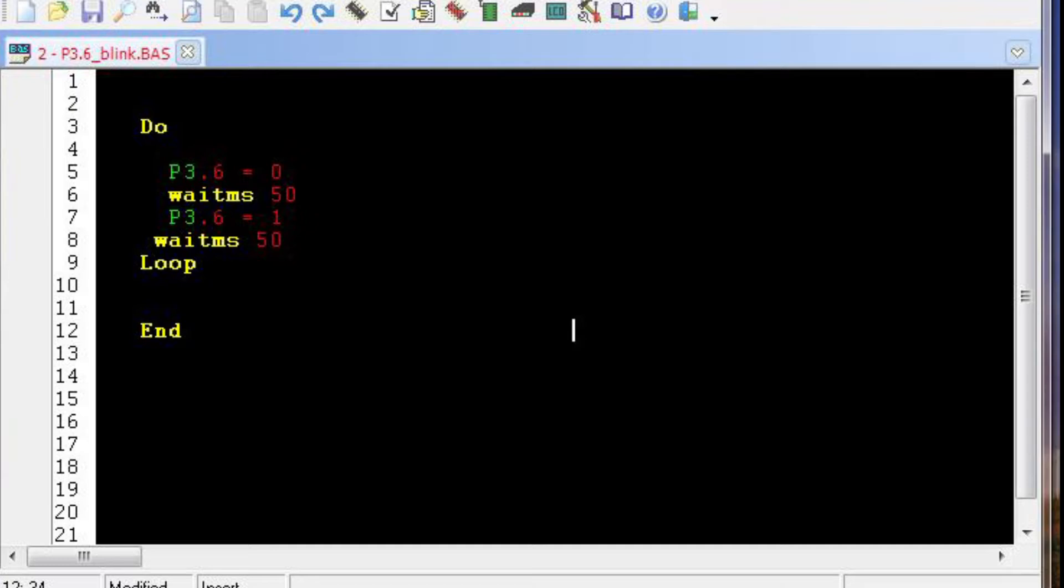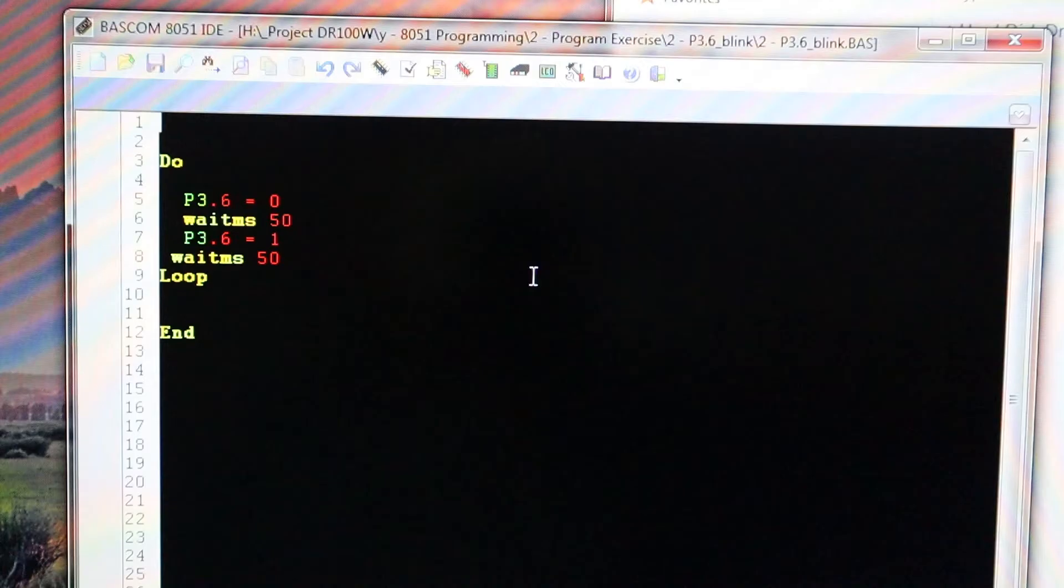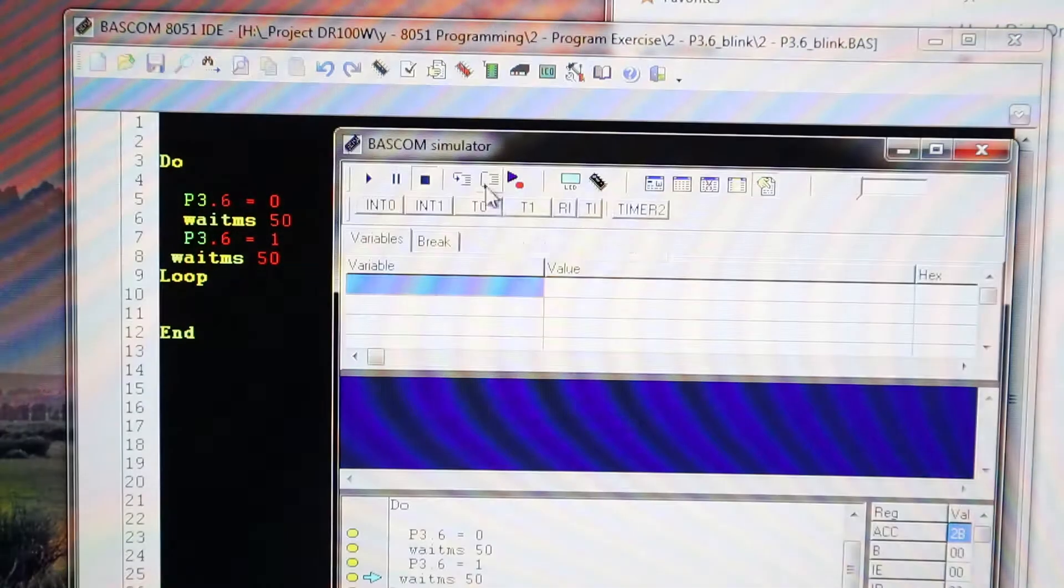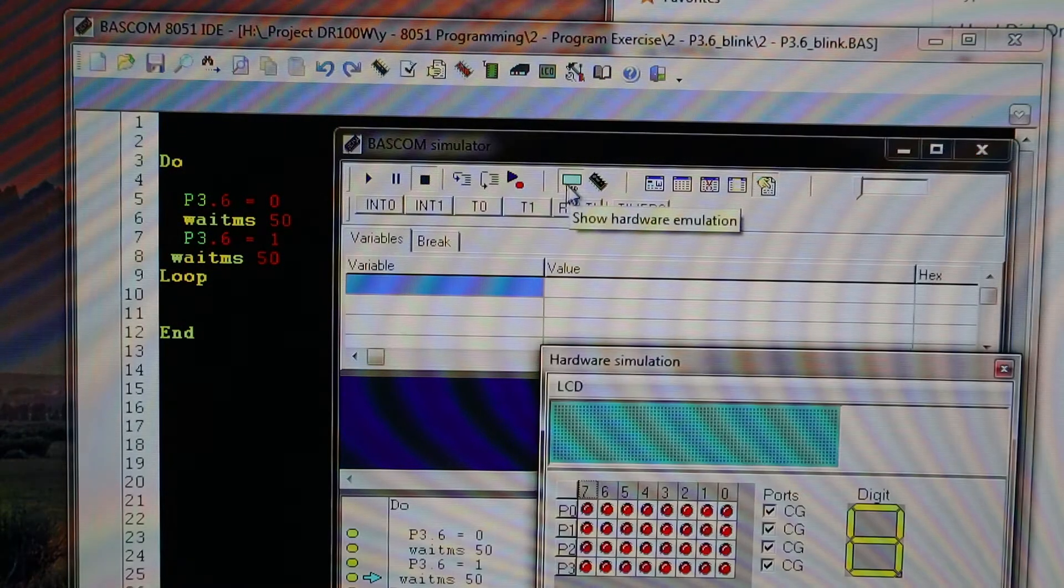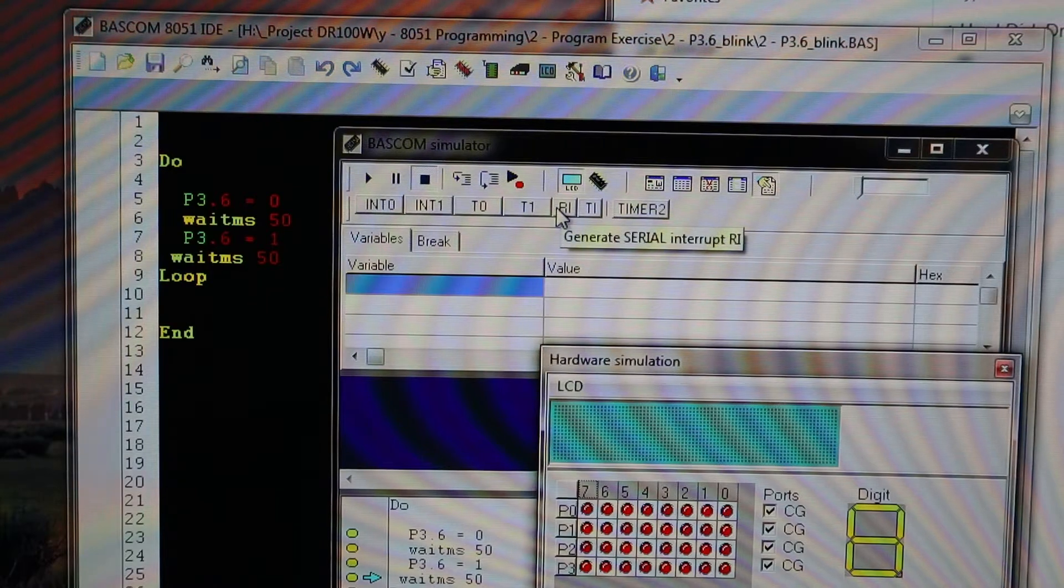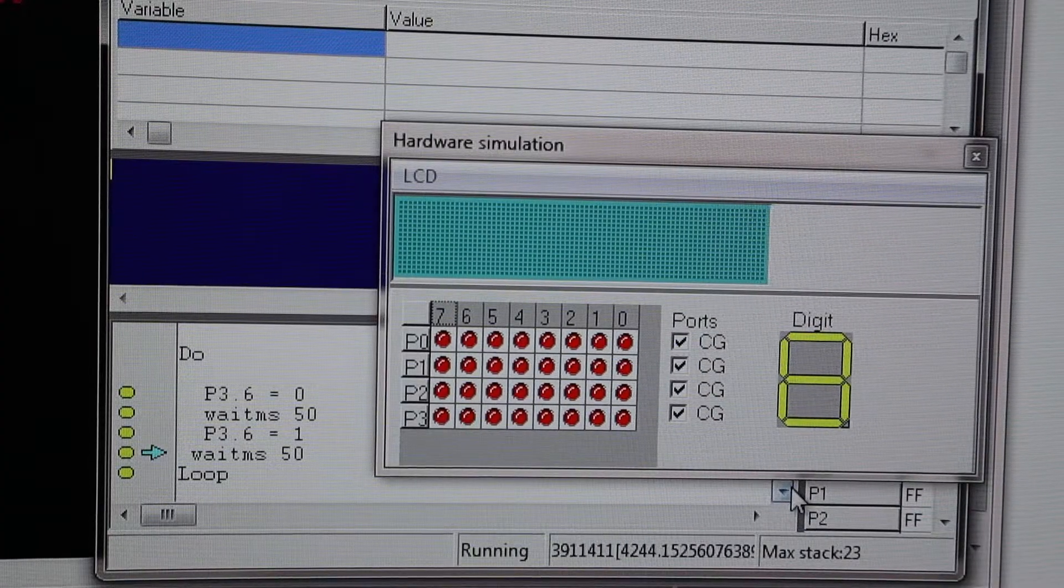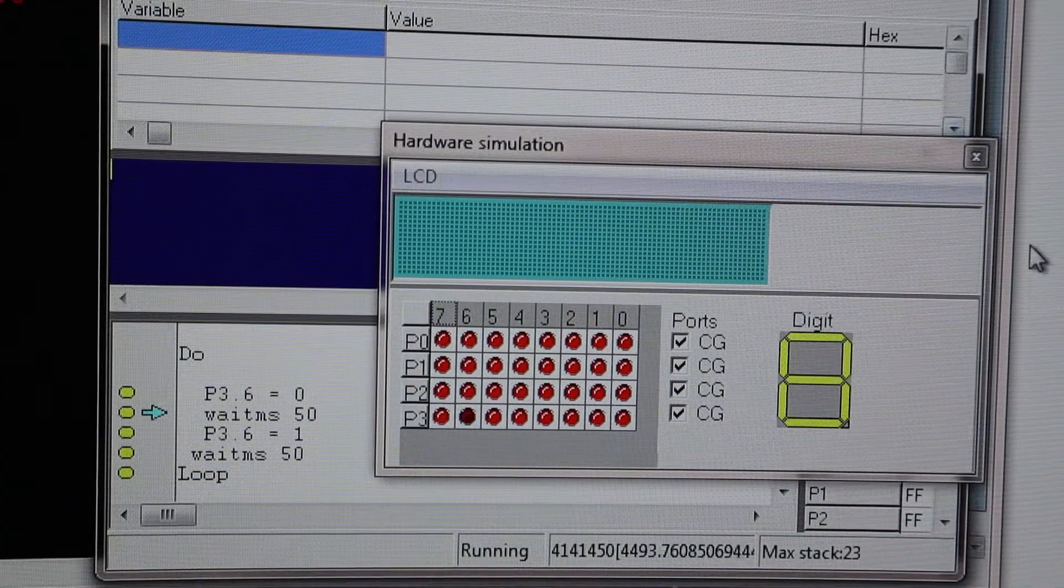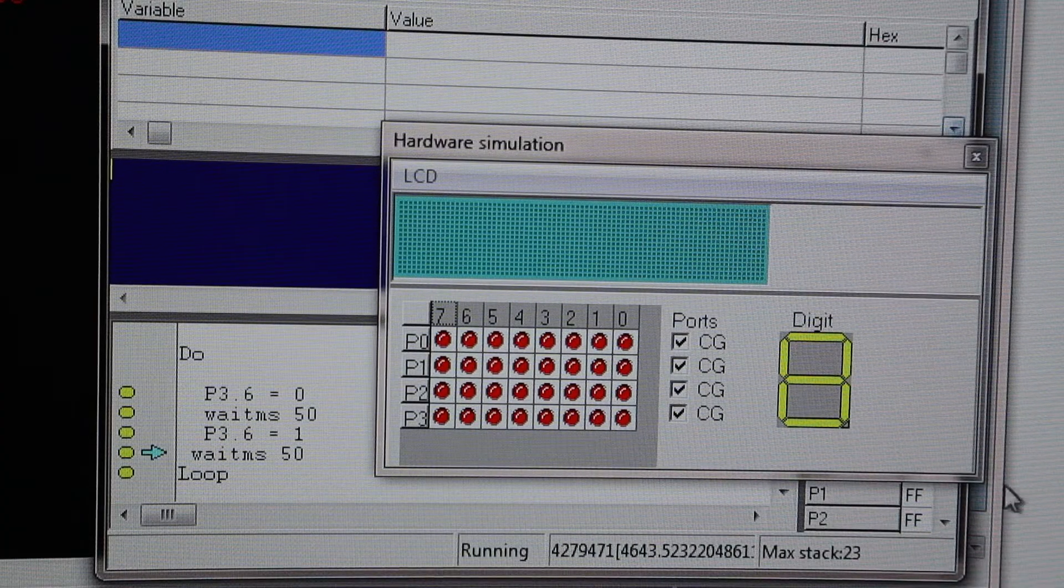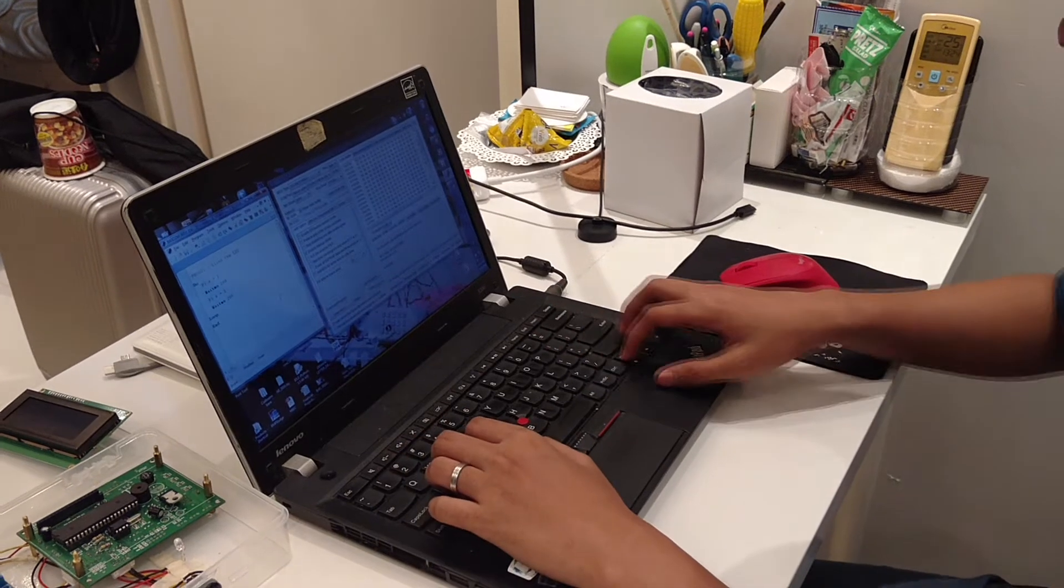In the first videos, we learned the art of programming inside the PASCOM 8051 IDE in its simulation mode that is just running inside our own PC. And now, we want to see the real world of programming on its own real hardware, and that's awesome.